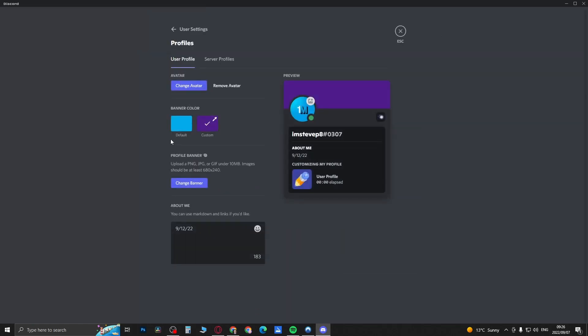So if you're not seeing the profile colors feature, you just have to wait for it to appear on your Discord account. There's not much you can do. One other thing that you can do in order to get this feature is try this method that I'm about to show you.